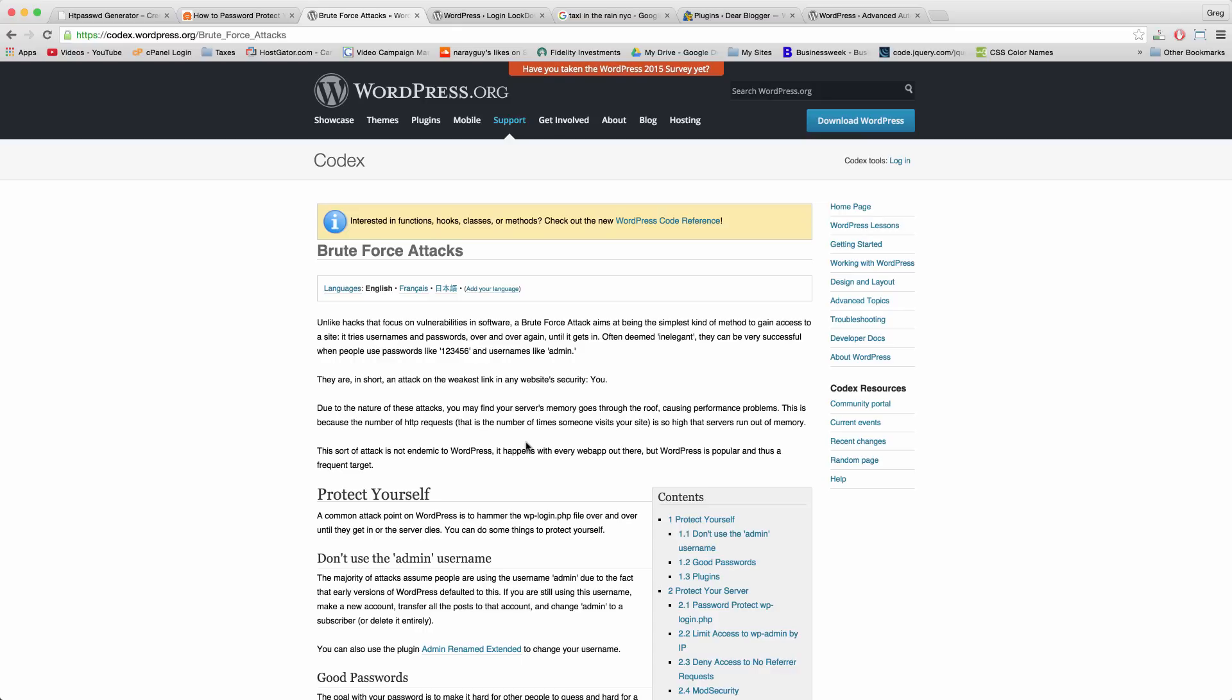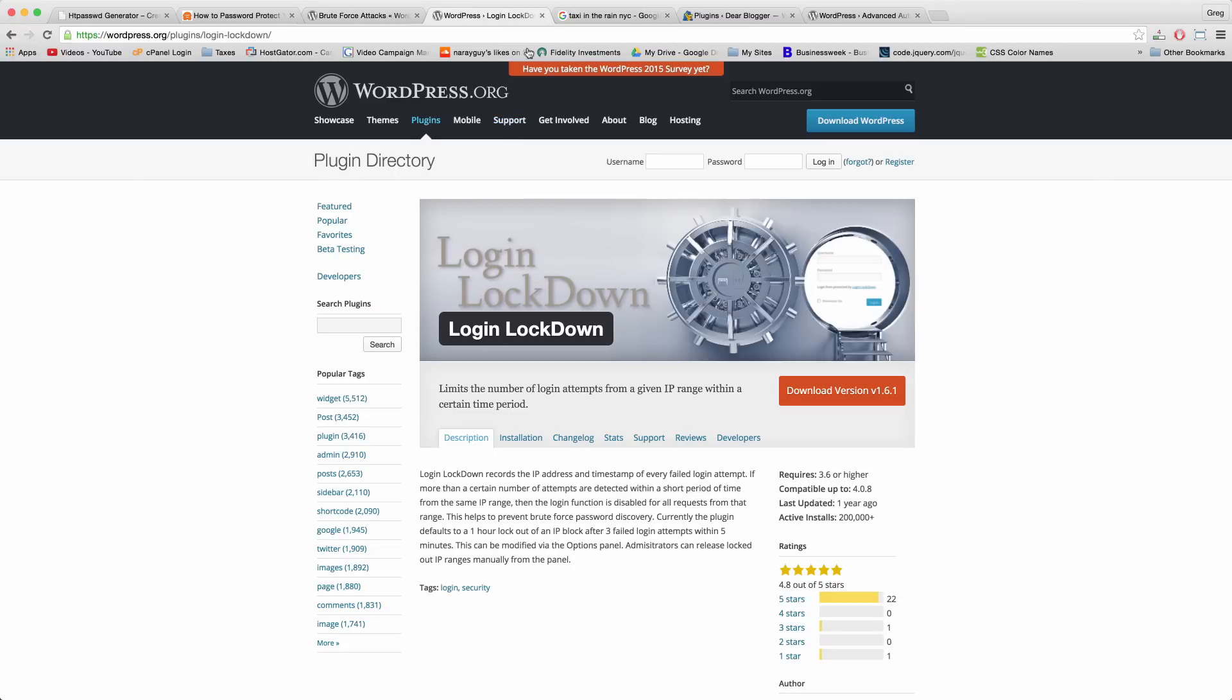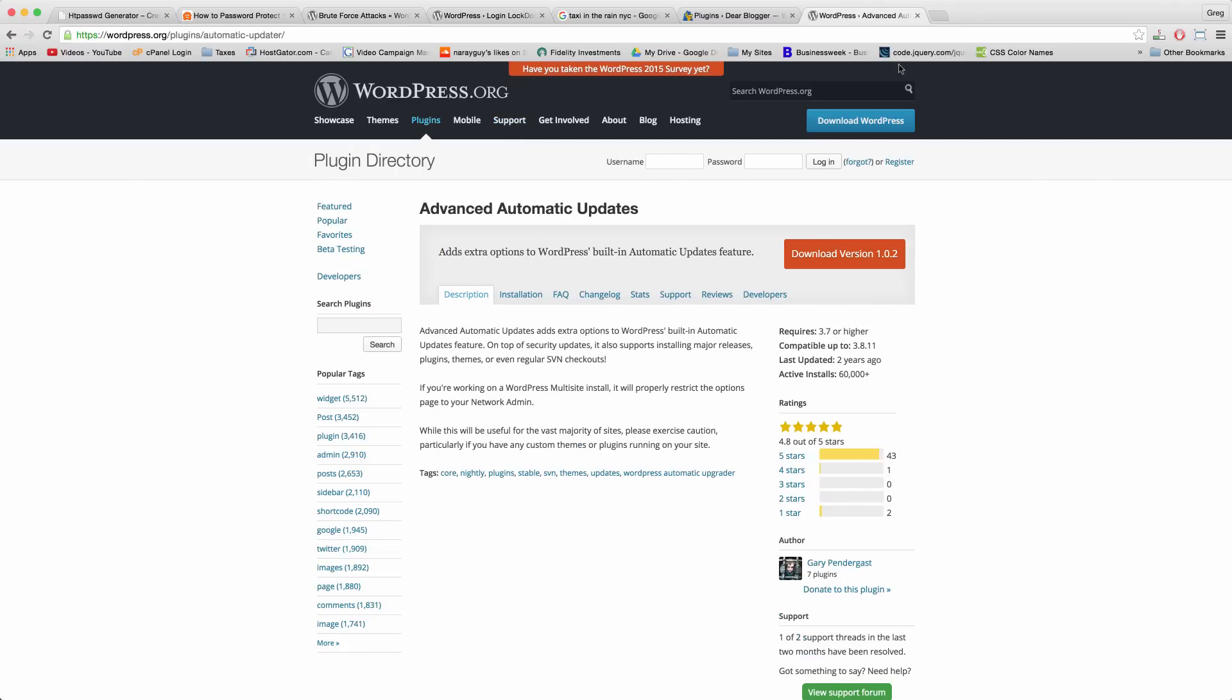But fortunately for us all and the millions of WordPress users, it's not that hard to take a few steps which we'll look at here to protect your website. We'll learn how to prevent brute force attacks, and we're going to learn about some nice plugins like Login Lockdown and Advanced Automatic Updates.